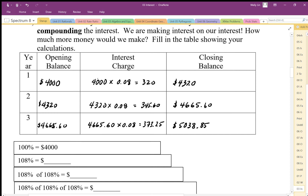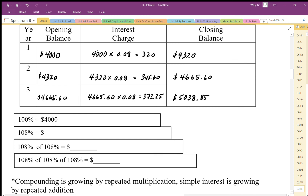We can streamline this a little. We're always adding on 100%, so instead of doing two steps — multiplying and then adding — we're just going to multiply by 108%. So we take $4,000 and multiply by 108%, and we get $4,320, just like before.